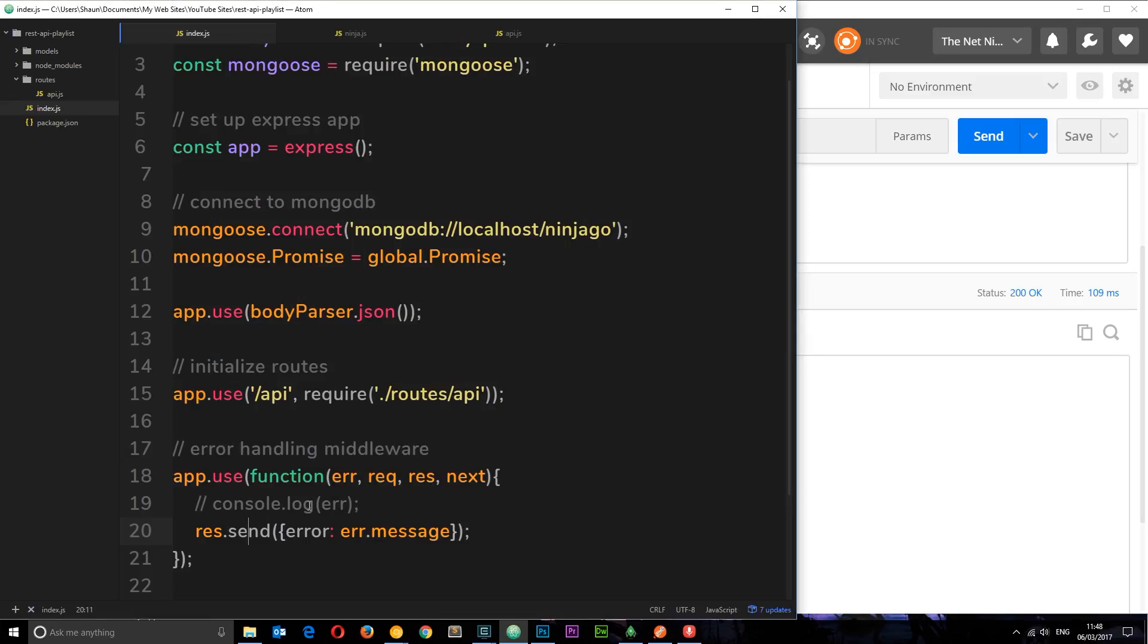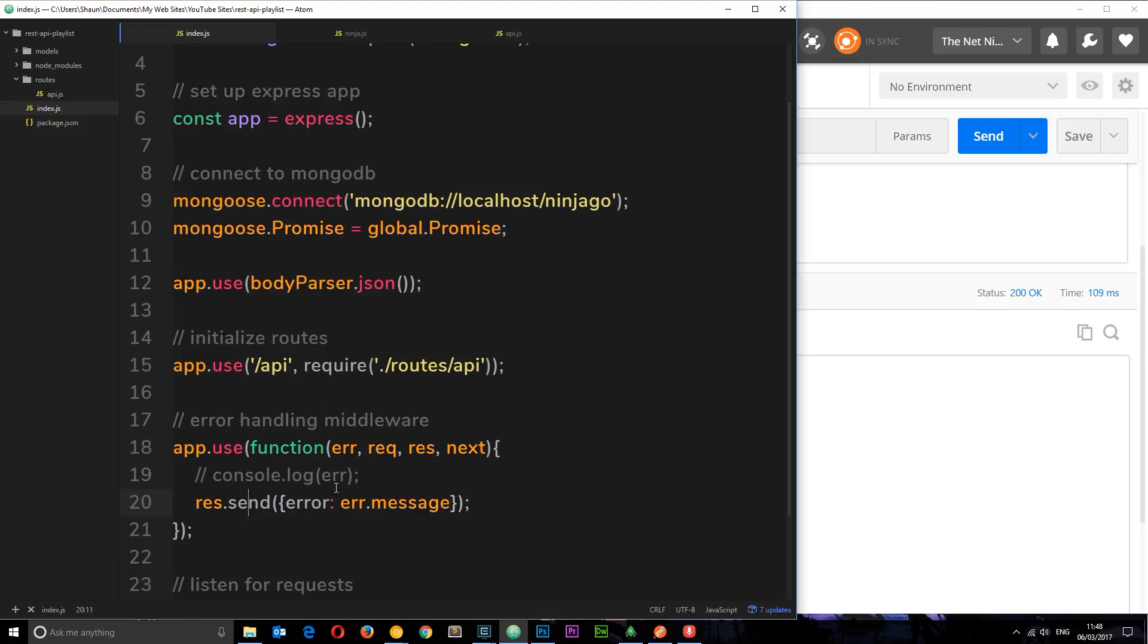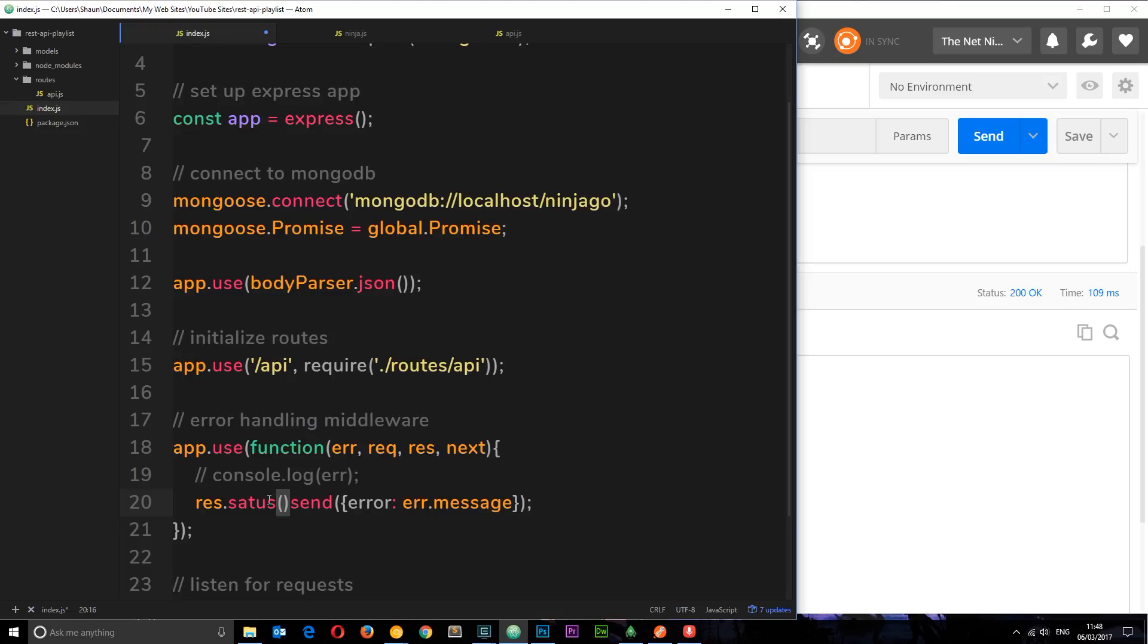Now typically when there's an error we use status codes in the 400s. So how do we send some kind of 400 status code with this? Well all we need to do is say dot status on the response.